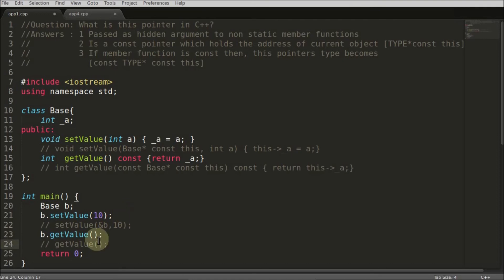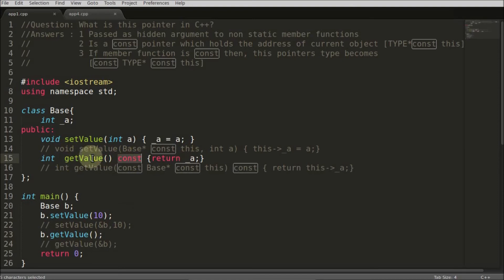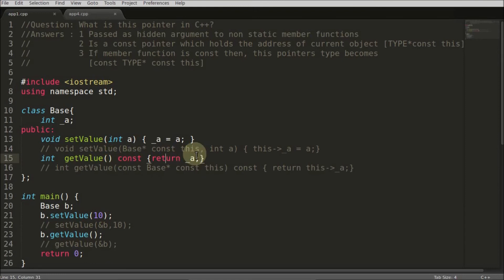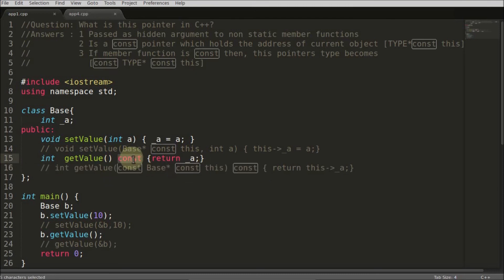We generally keep getters as constant member functions for two reasons: first, the compiler can optimize the code because it knows you are not going to change anything inside that function. Second, you don't want accidental changes — it's a restriction. So in the const case, the compiler adds one more 'const', meaning you also cannot change the value through 'this->a'.